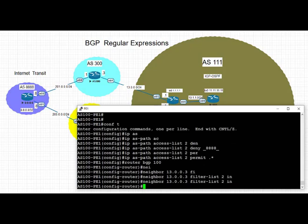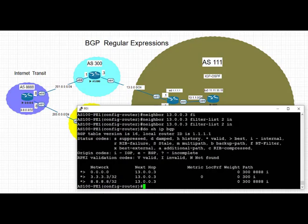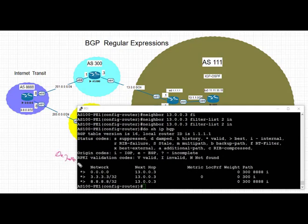Once we applied the filter list inbound using the regex which is denying the route from AS 8888, before we clear the inbound BGP, we can still see that we are receiving two routes from AS 8888, including a default and a slash 32 prefix, coming through via AS 300.